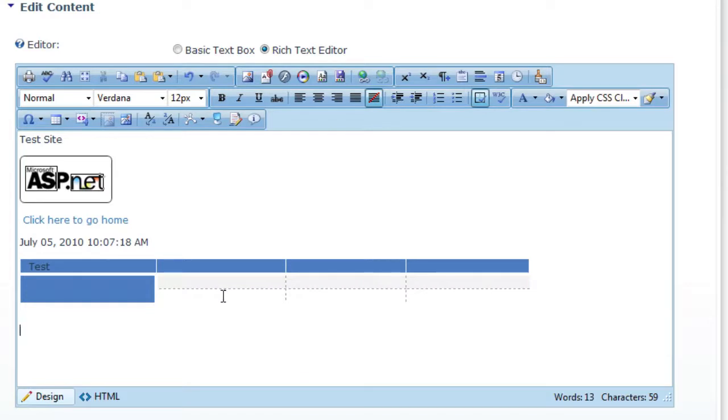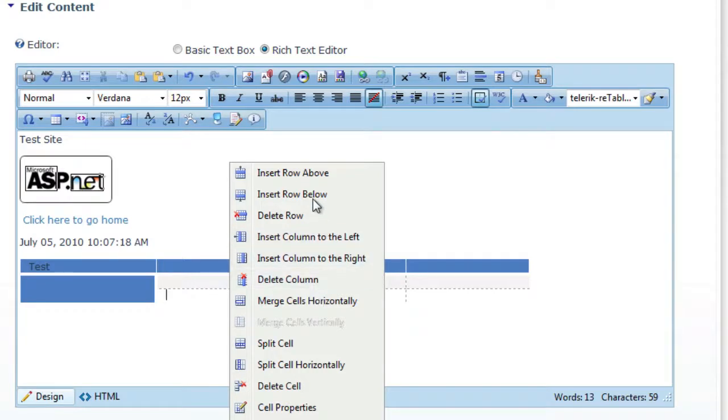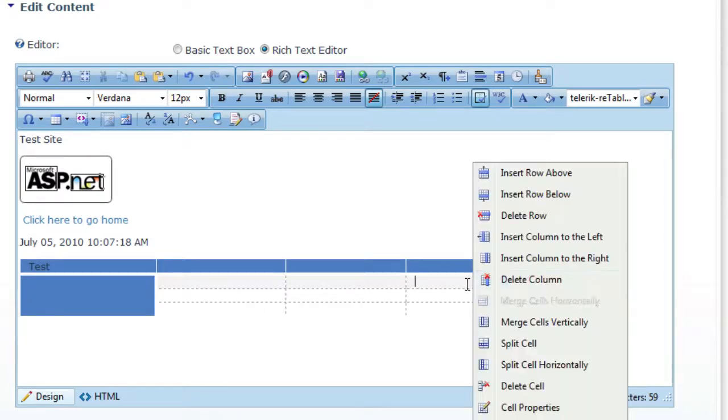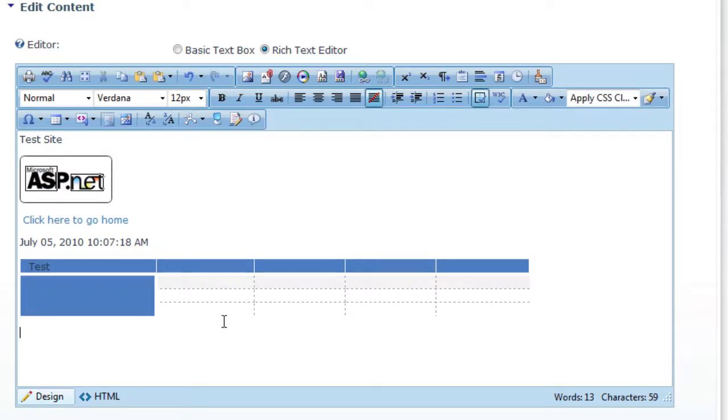And then if you wanted to just go in and add another row below, the context menus are really nice. So if you just right-click anywhere within the table, you can insert a row below. Or if you wanted to insert a column to the right, you could do that as well. So much nicer for managing your tables within your content.